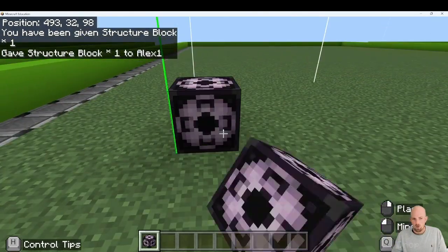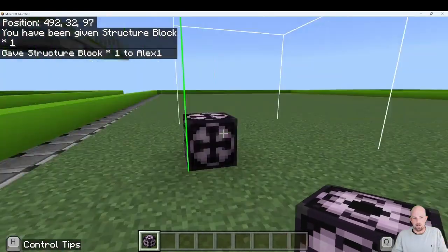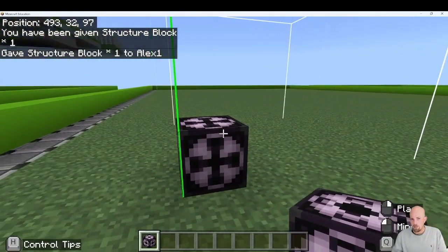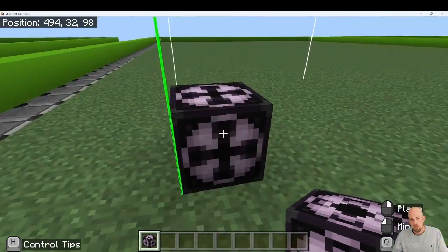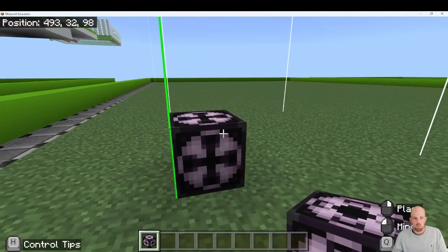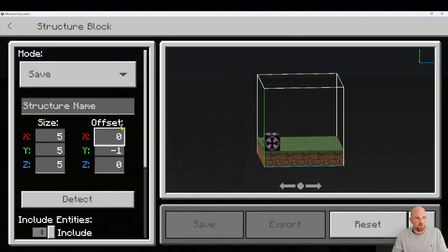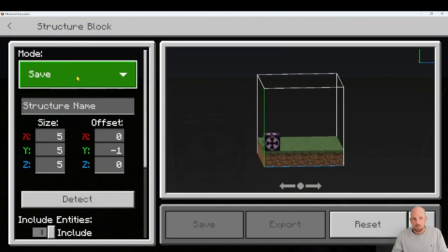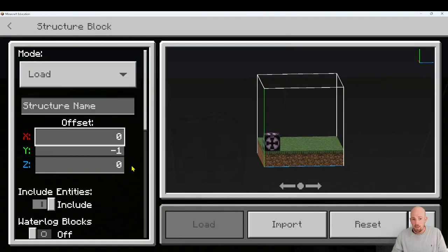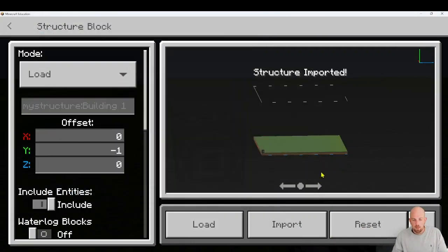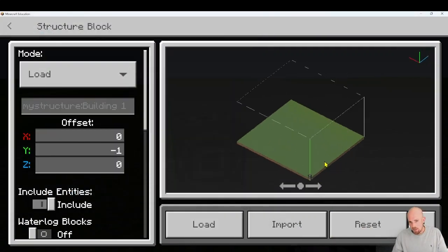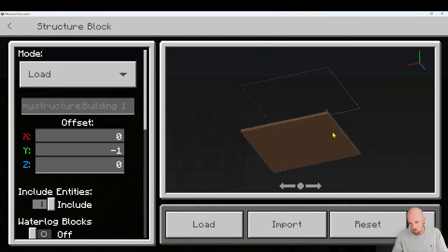But now what I can do is place my structure block down. That's going to go in the direction I want. Instead of save, I'm going to select load/import, then go to 'building' — because that's what I called it — and click open. You can see it already knows the size.